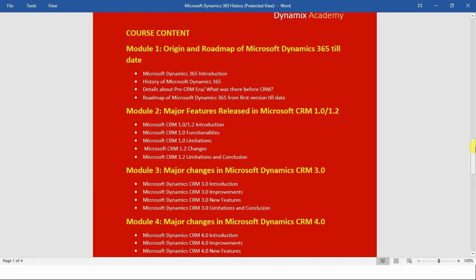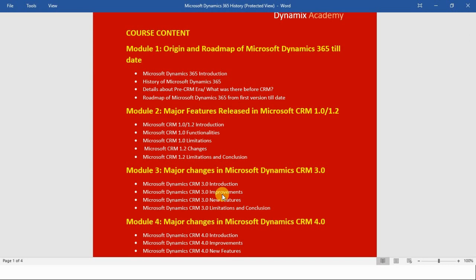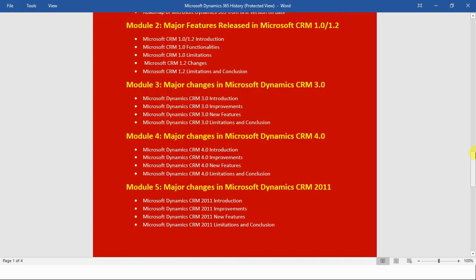In module number three we will see the major changes in Microsoft Dynamics CRM 3.0. First I will introduce you to CRM 3.0, then we will see the improvements and changes from the earlier version, along with the new features and some brief limitations of Microsoft Dynamics CRM 3.0, and at the end we will conclude this module.